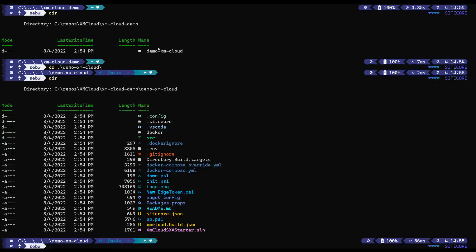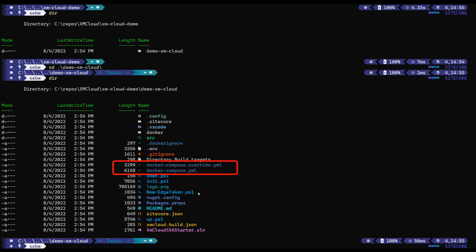Let's see what we got. Beside the solution containing the apps and the docker compose files, we can see the new Edge token PS1 script that we need to run.